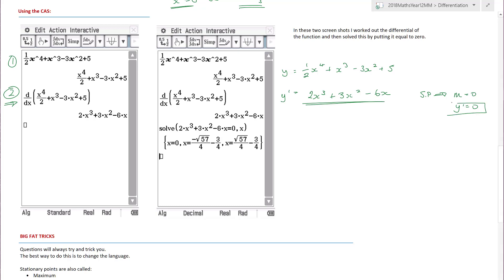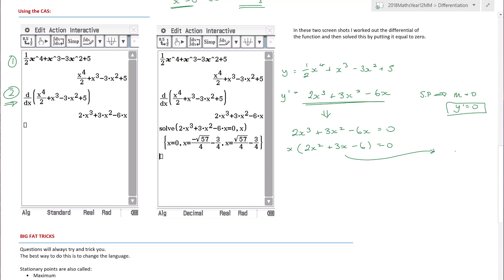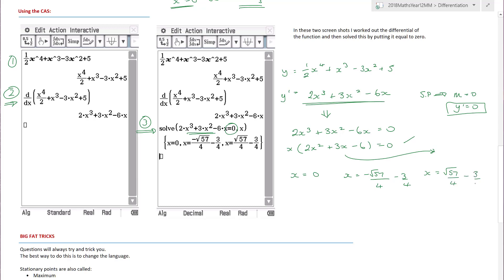To find the stationary points I solve the differential equal to zero: 2x³ + 3x² − 6x = 0. I can factor out an x: x(2x² + 3x − 6) = 0. Those doing it by hand would use the quadratic formula. Step three: using the calculator I solve for x. Out drop three solutions - x = 0, x = (√57)/4 − ¾, and x = −(√57)/4 − ¾, approximately 1.137 and −2.637.